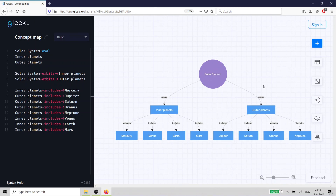Please share this video and share your examples of the concept map in the comments below. Thank you and happy diagramming.